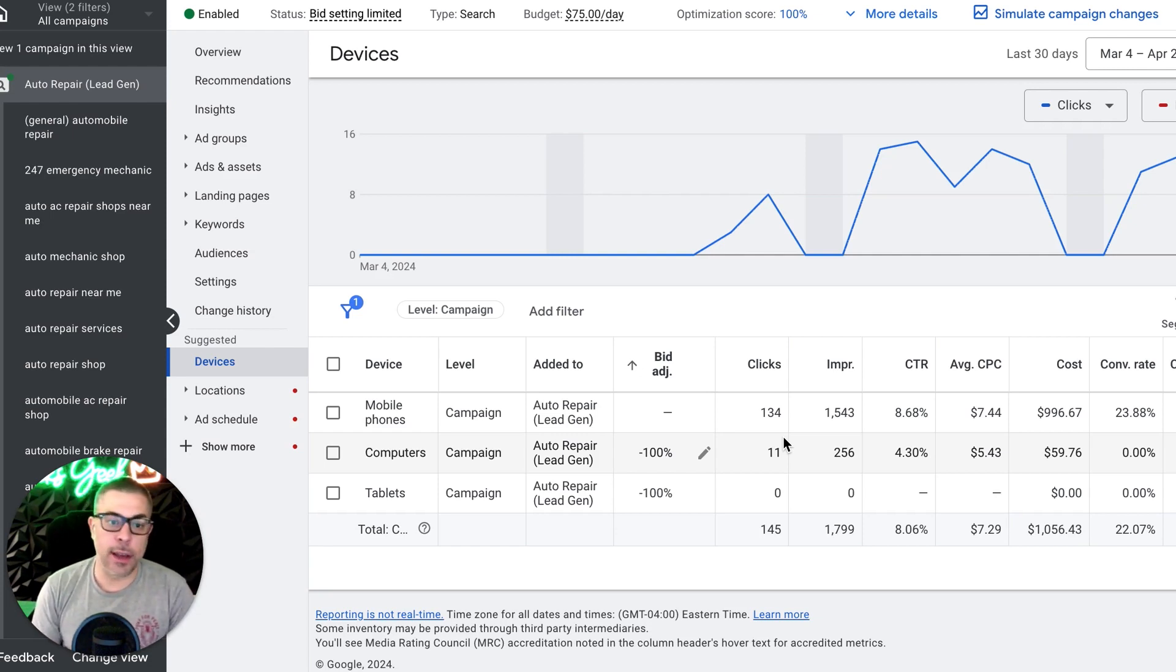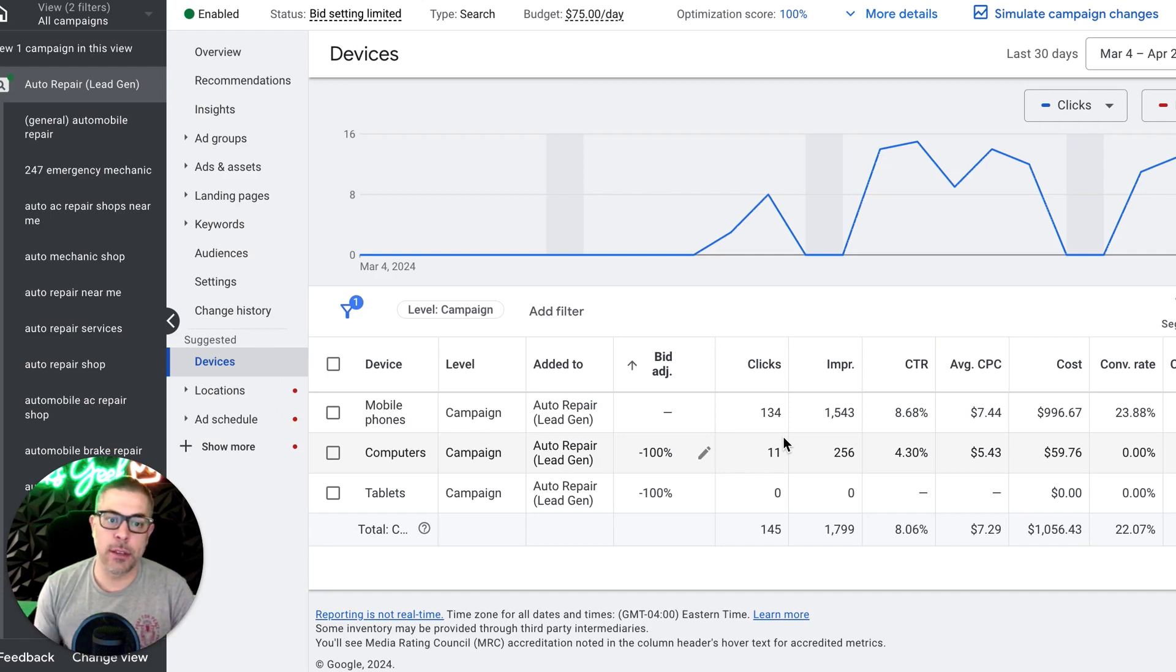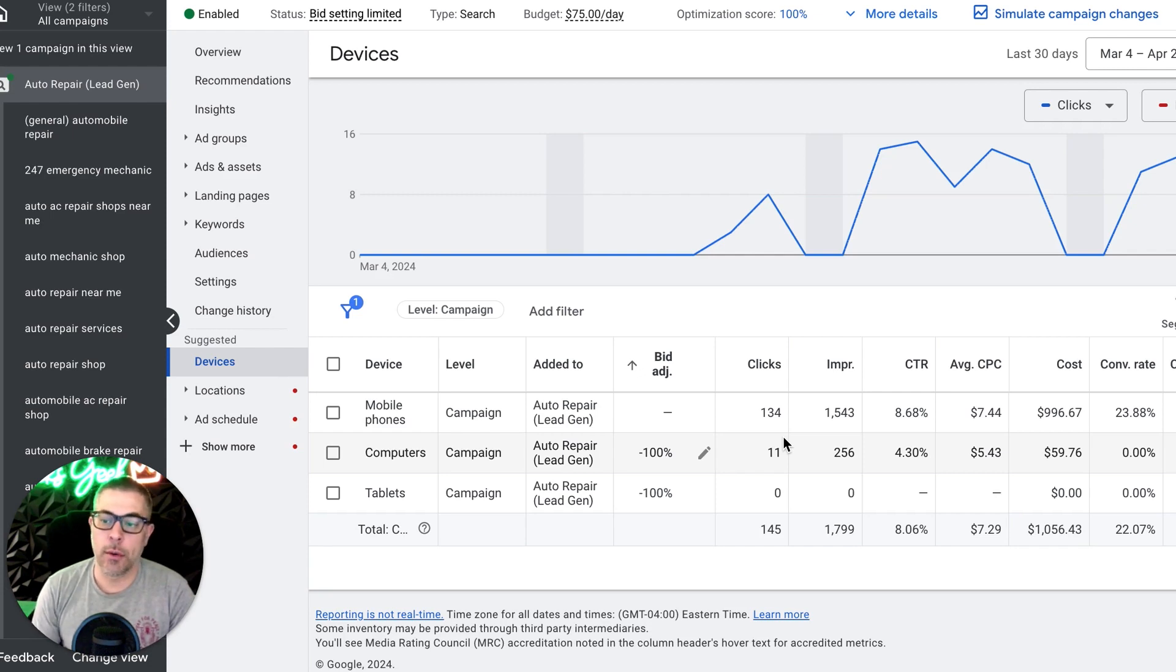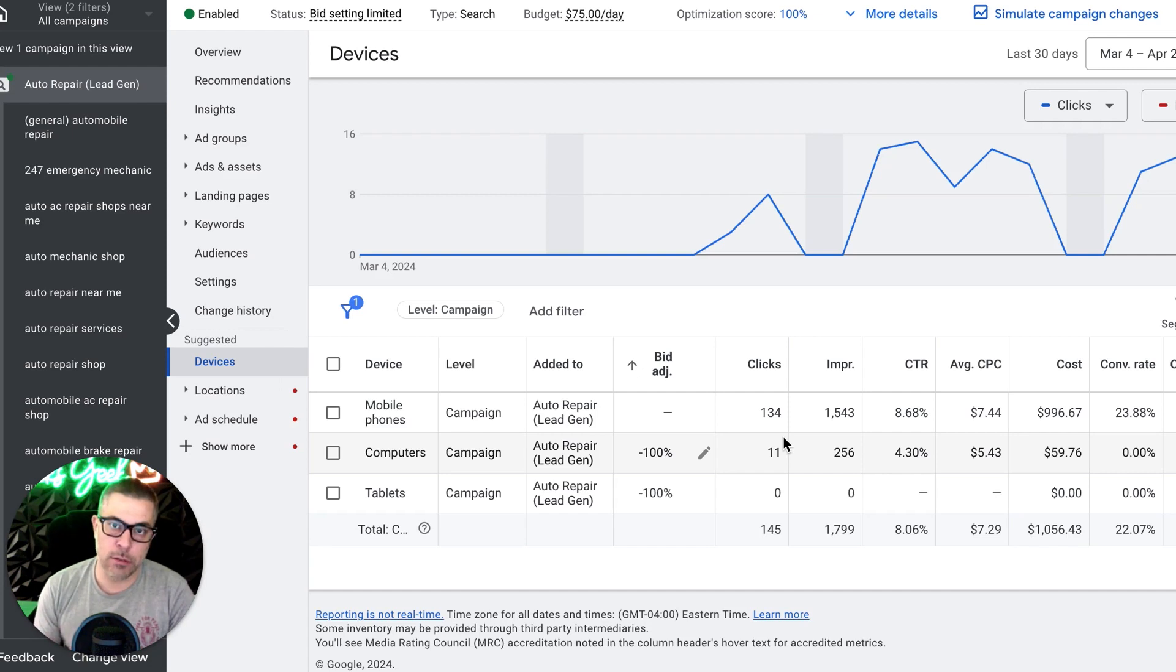So that's all I got for you guys today. Really simple case study 30 days. I'm really excited to see where this goes in the next 30 days. Cause I want to drop that cost per lead by another 10 bucks. So I'll make a follow up video to this one in about 15 more days. And I think we should have this really dialed in and I'm ready to scale.